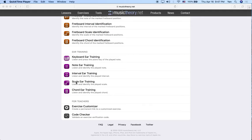We're going to practice that because ear training is a really important skill to develop as a musician, but it takes practice. It's not something that you either have or you don't have — it can definitely be developed, but you have to try it out and spend some time doing it. So we're going to do this with the exercises of musictheory.net.